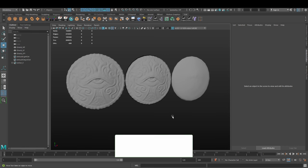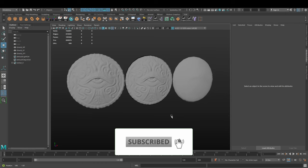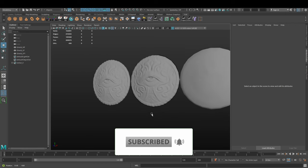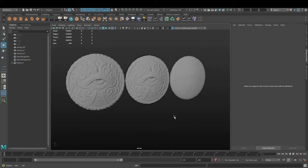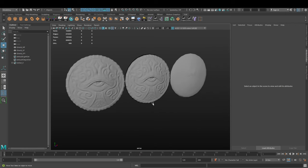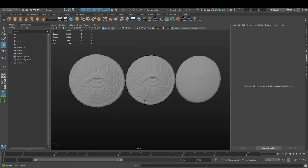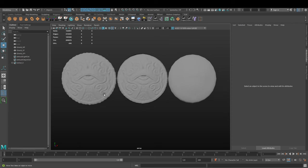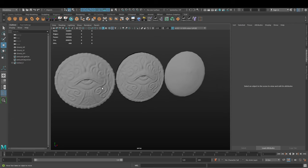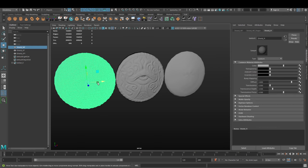In this video, we are going through the process of baking a normal map in Maya. What baking a normal map does in general in 3D is we want to project a higher resolution model to a lower resolution model.